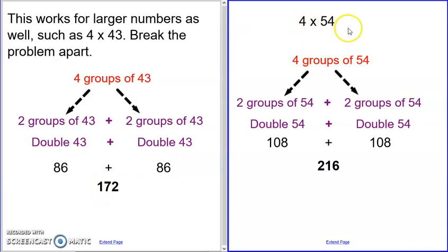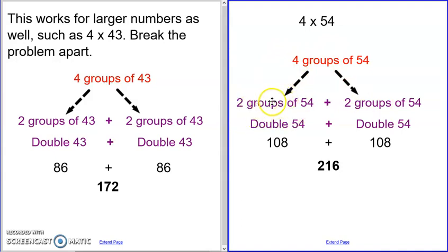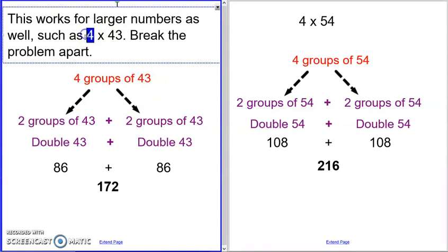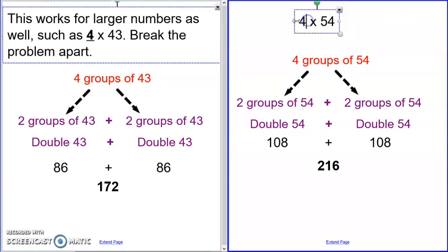Here's another example: four times fifty-four. We have four groups of fifty-four — break it apart into two groups and two groups. To figure out the first group, since it's times two or twice, that's a doubles fact. So I double fifty-four to get a hundred and eight. The second group is exactly the same — two groups of fifty-four again. We double fifty-four to get a hundred and eight, and add them together to get the total. So any time you see a times four, you can use a doubling strategy: just double-double.